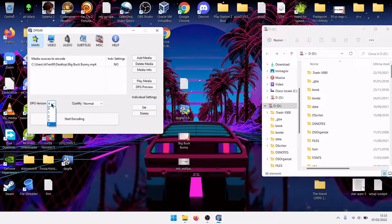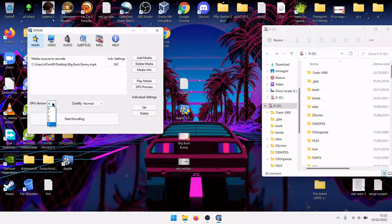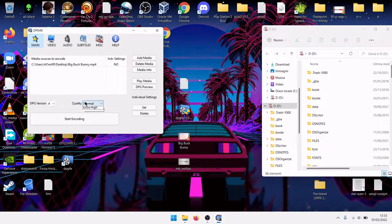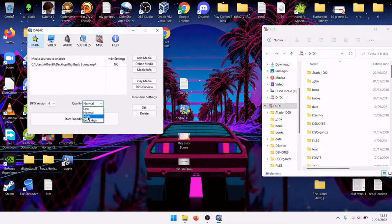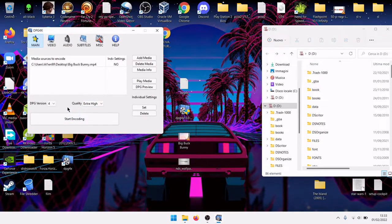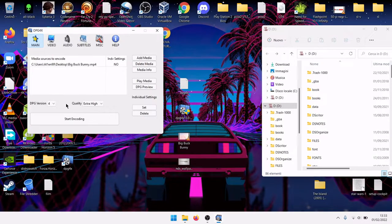DPG version 4 is the newest one, but if you have troubles you may select version 3. Quality, it depends. I will try extra high if the DS can work with it, otherwise select lower.